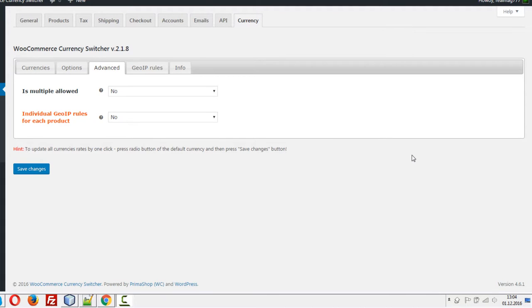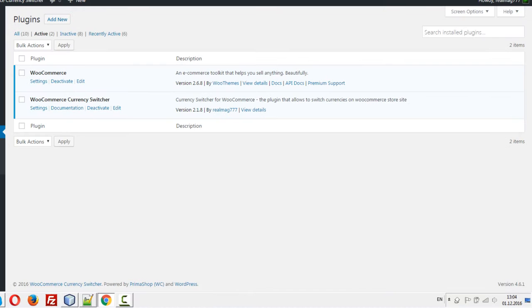Hi, in this video I'll show you how to work with individual GeoIP rules for each product. I have installed only two plugins on my site: WooCommerce and WooCommerce Currency Switcher.